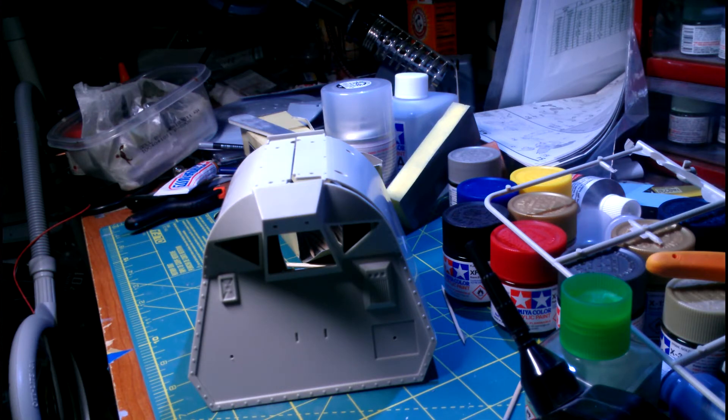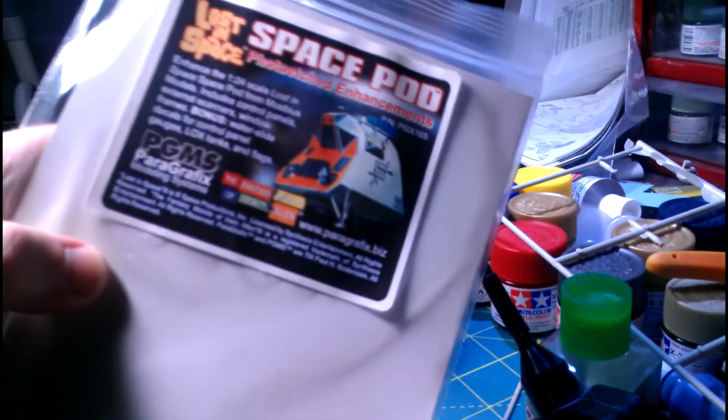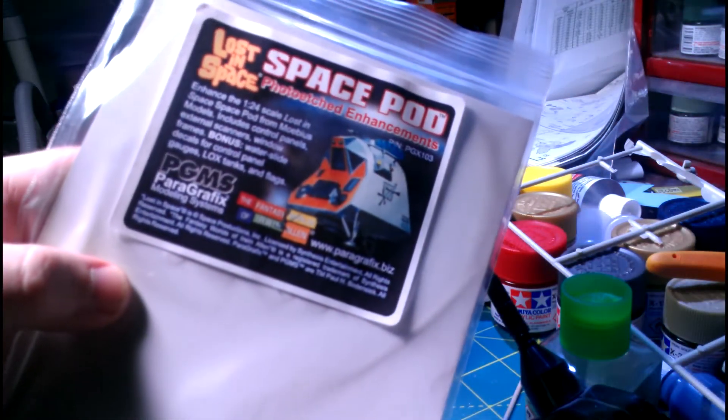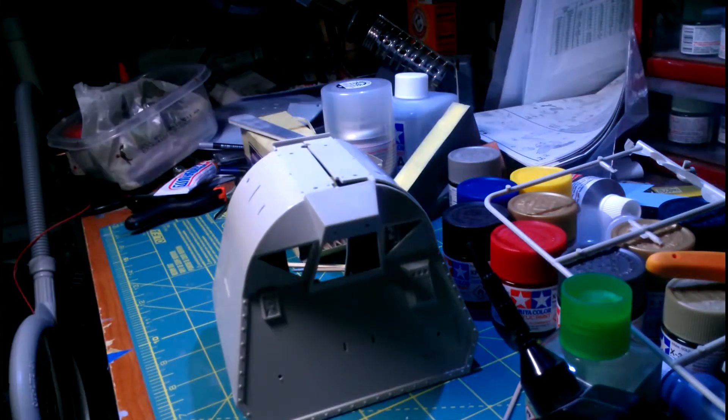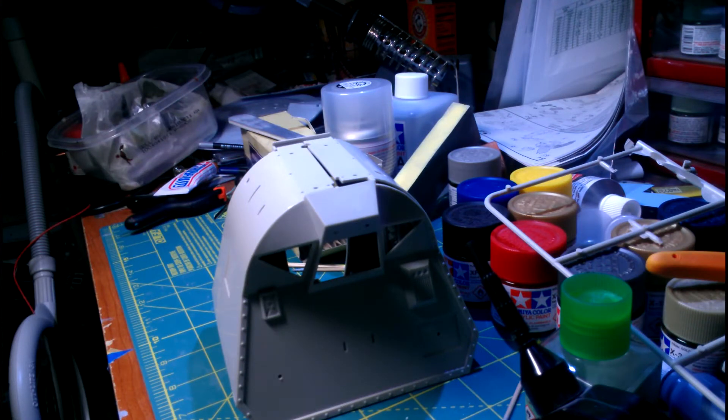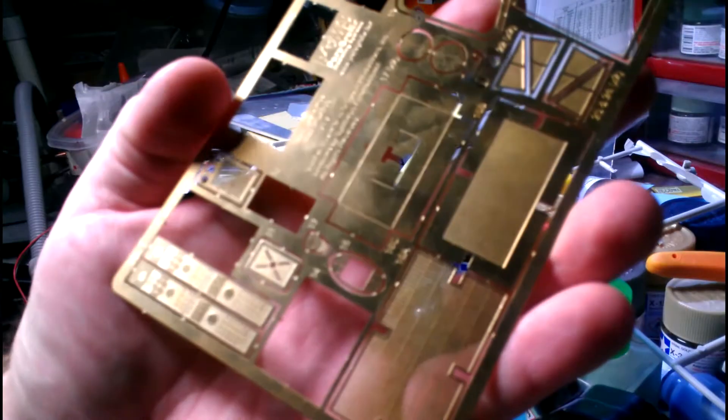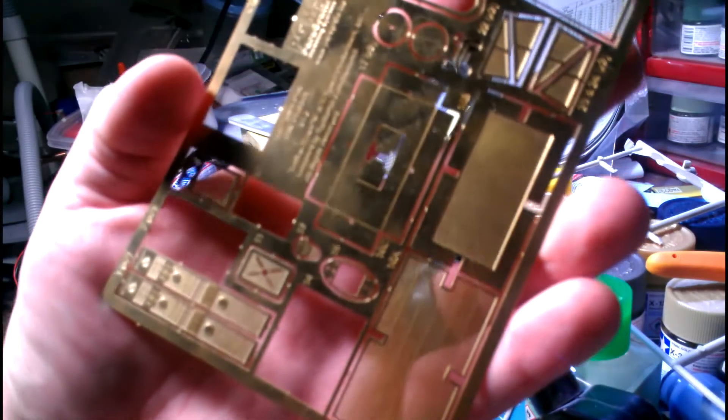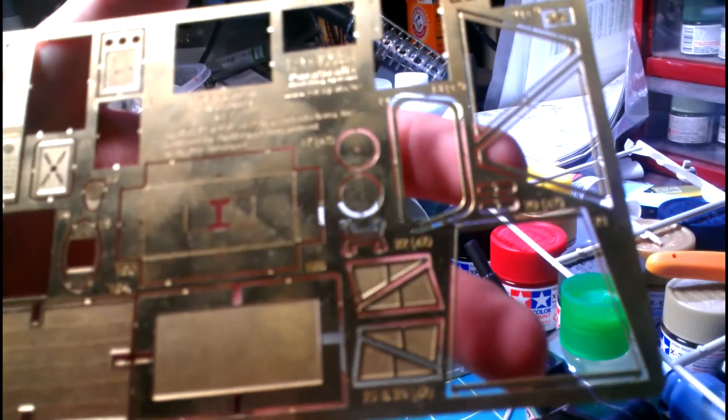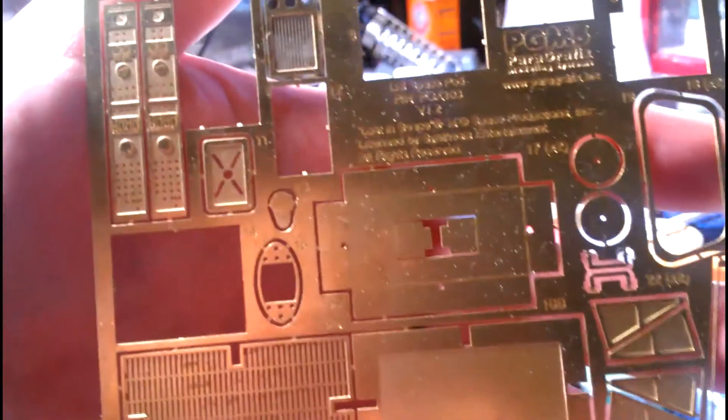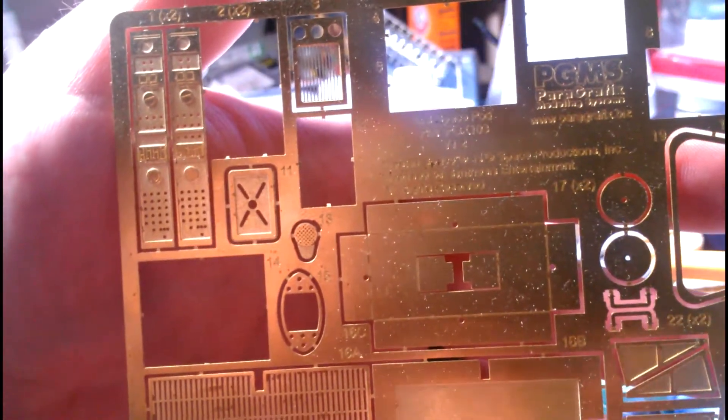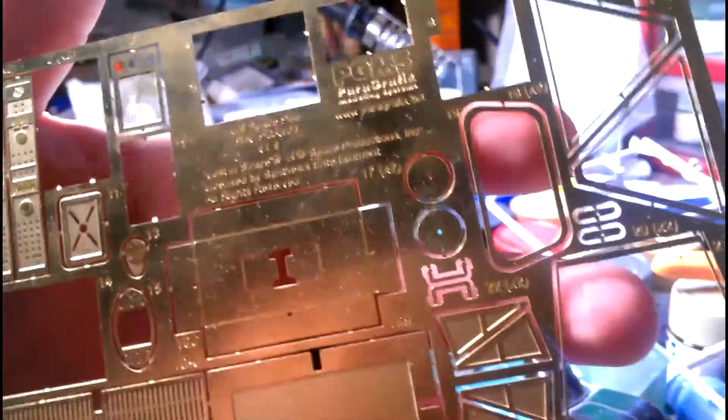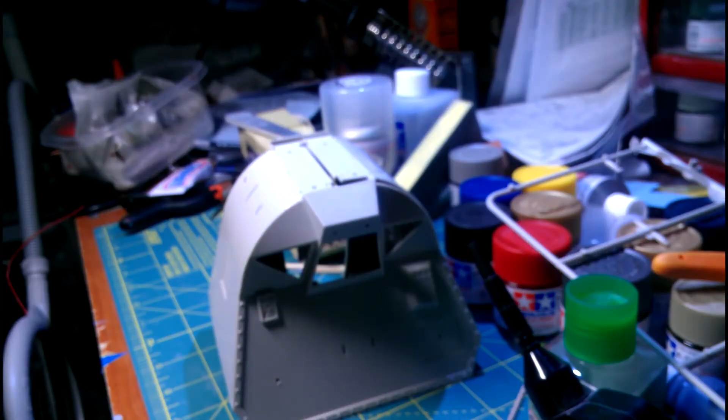I did pick up from Paragraphics the photo etch for this build. It's really, really nice. As you can see, I've used most of it up already, but it's really nice looking. It's got a lot of detail in it there. So I've used most of it up, and I'll show you that here in just a second.